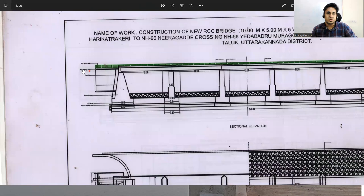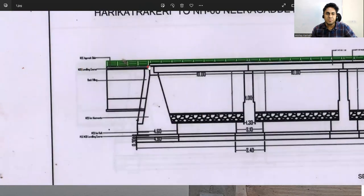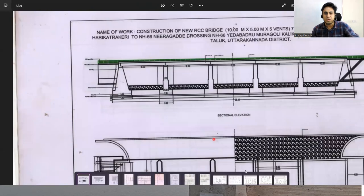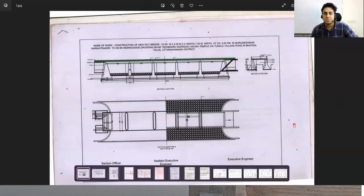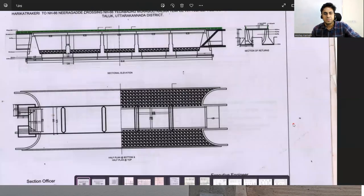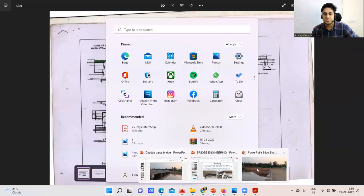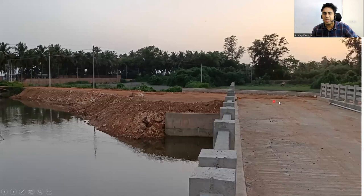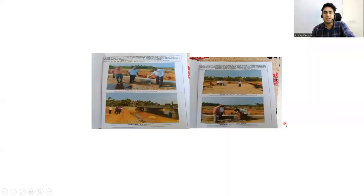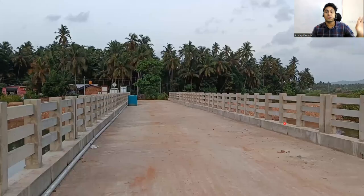Going back to the drawing — after the abutment, this portion is called the RCC approach slab. You can see it practically here — this area is the RCC approach slab. Then all the backfilling is done, and this is how the entire bridge looks once completed.